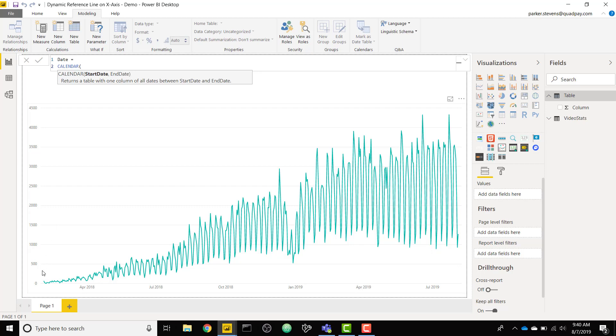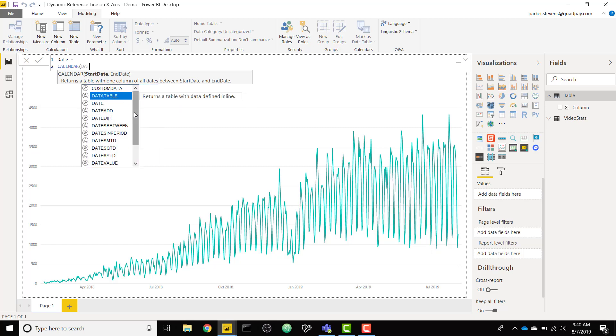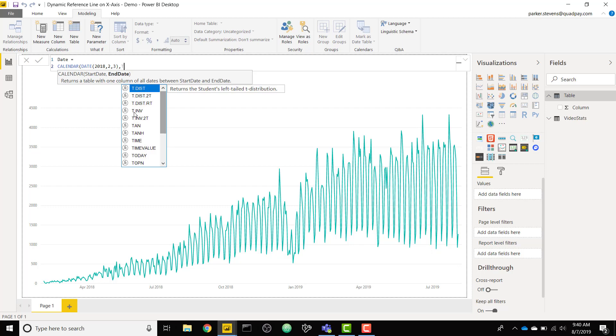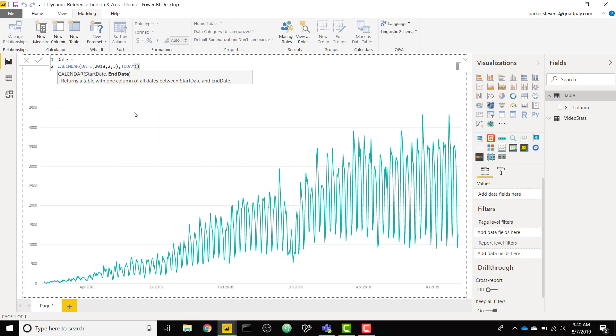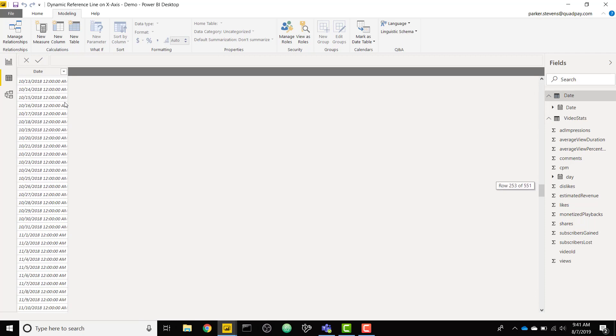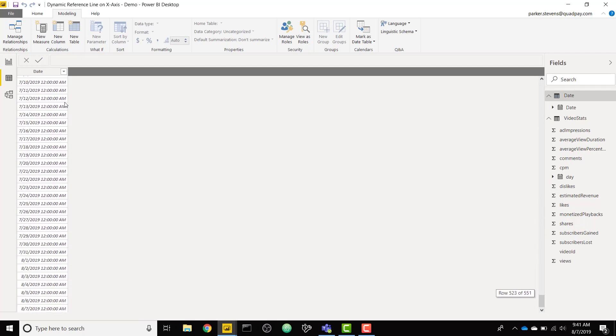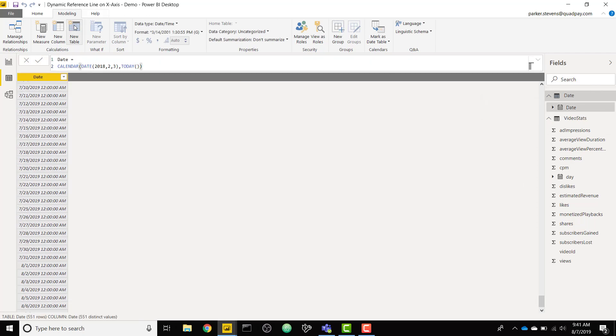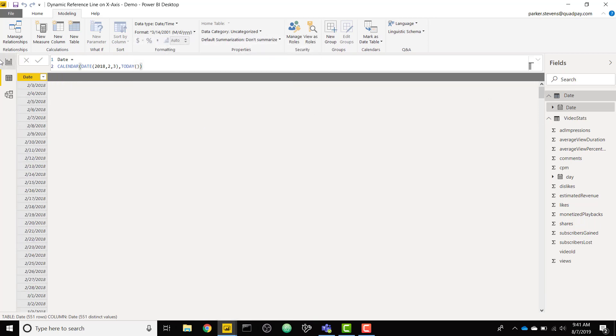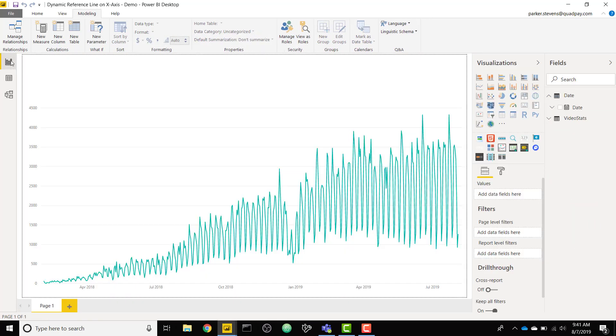My start date, I know my first day of data was 2018 February 3rd and then I'm going to create that table until today. So we're creating this calculated table. We can see that we can look at our date and we can see all the way from February 3rd 2018 until today which is August 7th. Let's go ahead and change the formatting real quick and we will change that to not show time. Then hop on back over to the report canvas.